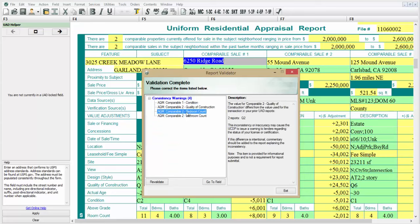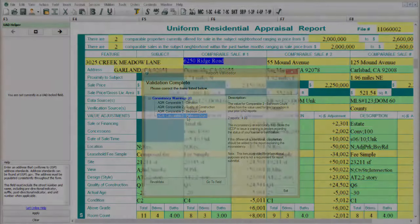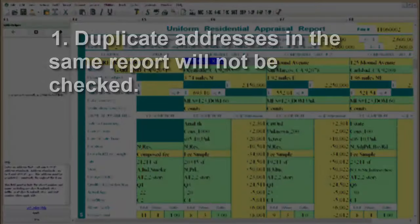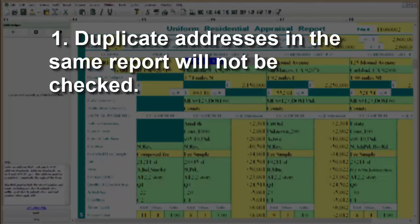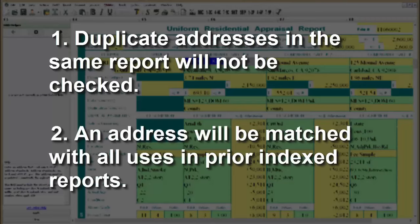There are a few things you should know about the consistency validation — many of these address frequently asked questions we have been getting in technical support. If an address is used twice within a report, it will not be checked against itself in the same report. An address will be matched with a use in a prior indexed report.